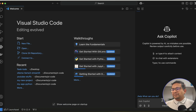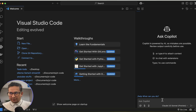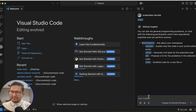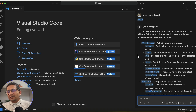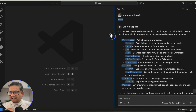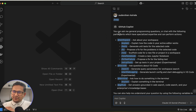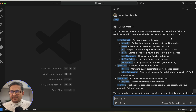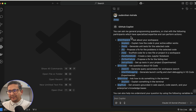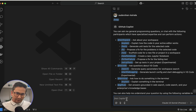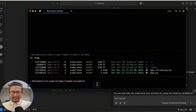Now, instead of exploring blindly, there is a Help command. Just click it and there's a help command that provides all the information — for example, the welcome page. It says 'You can ask me general programming questions or chat with the following participants which have specialized expertise and can perform actions.' There are many different things you can do from here.